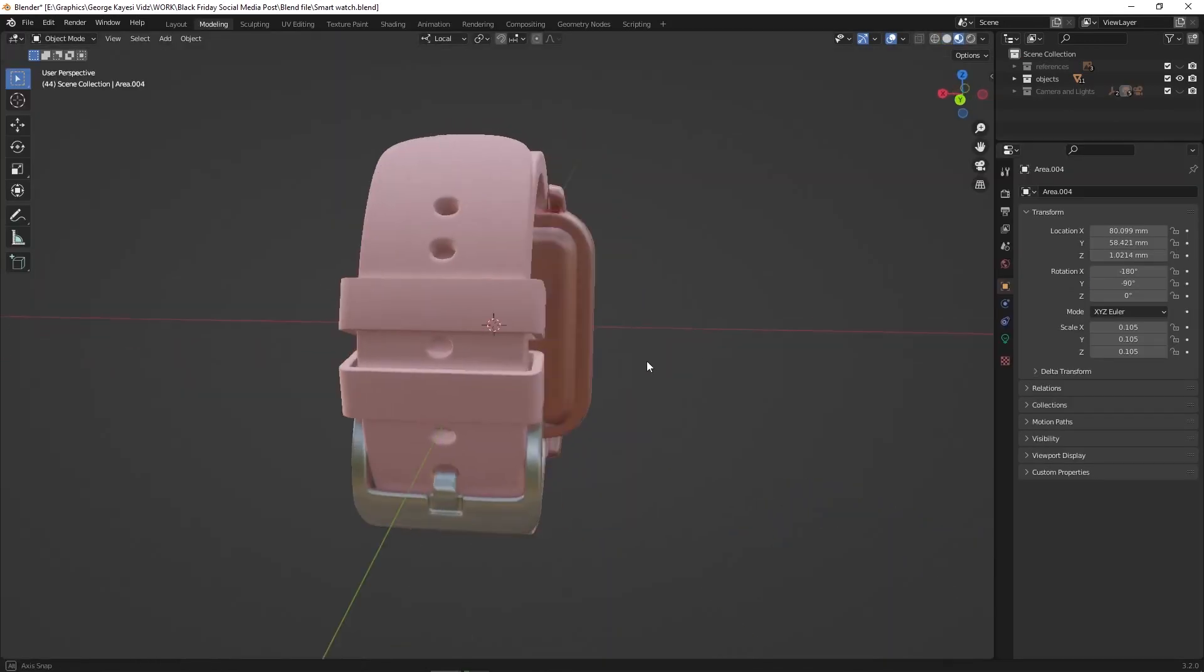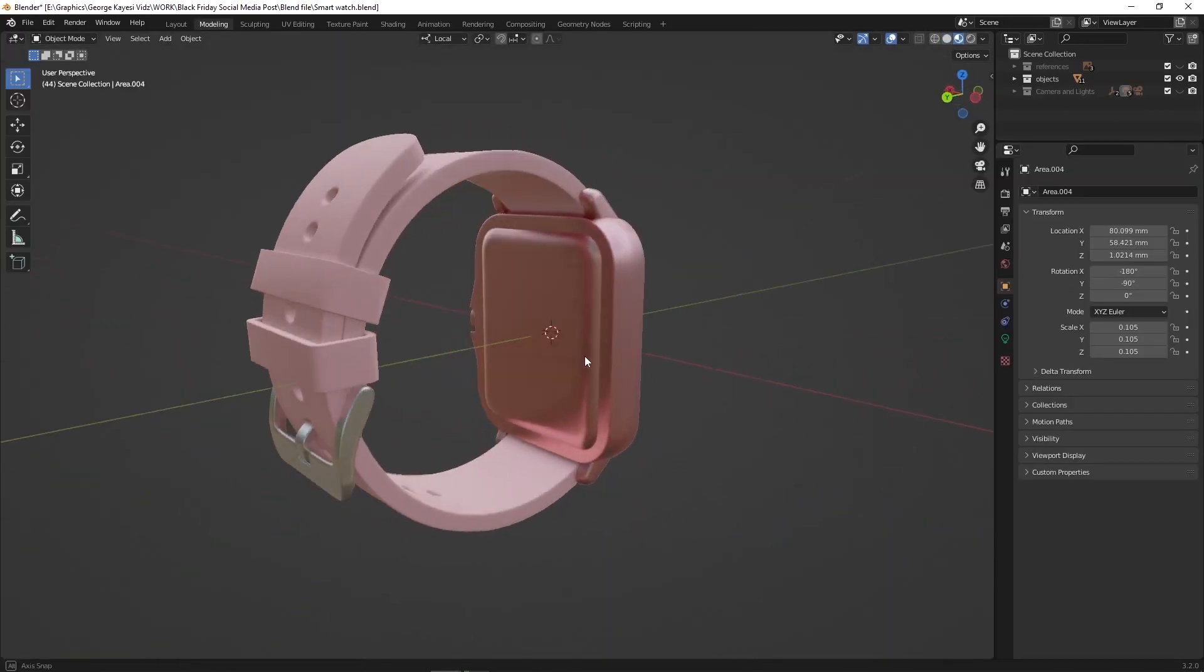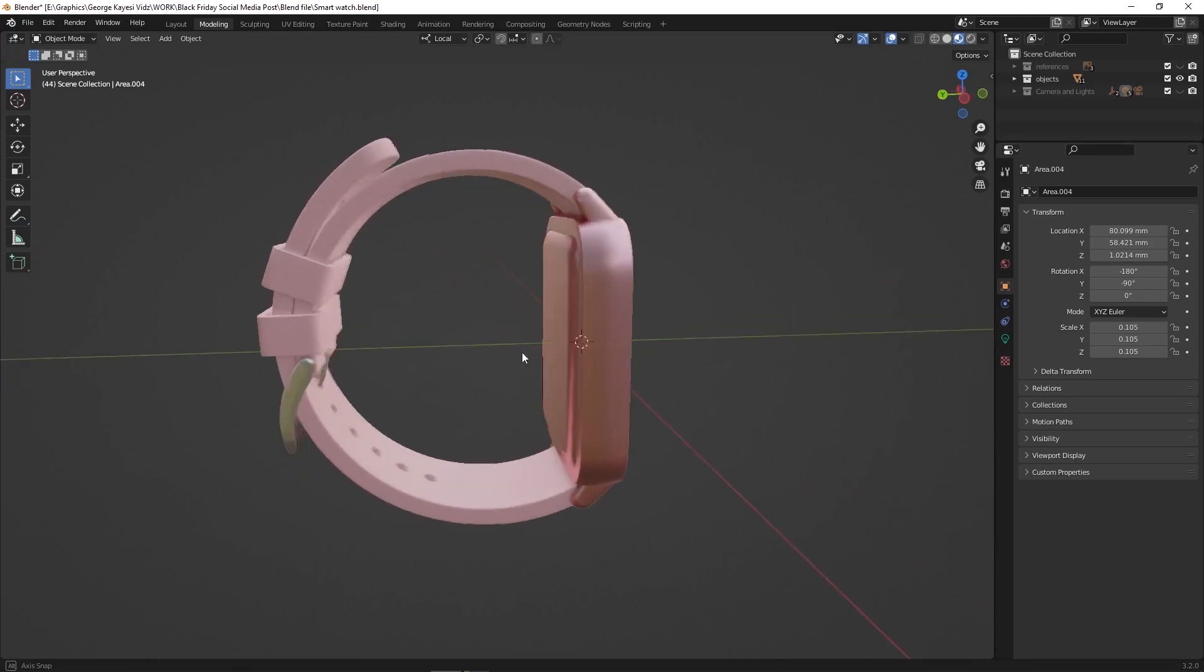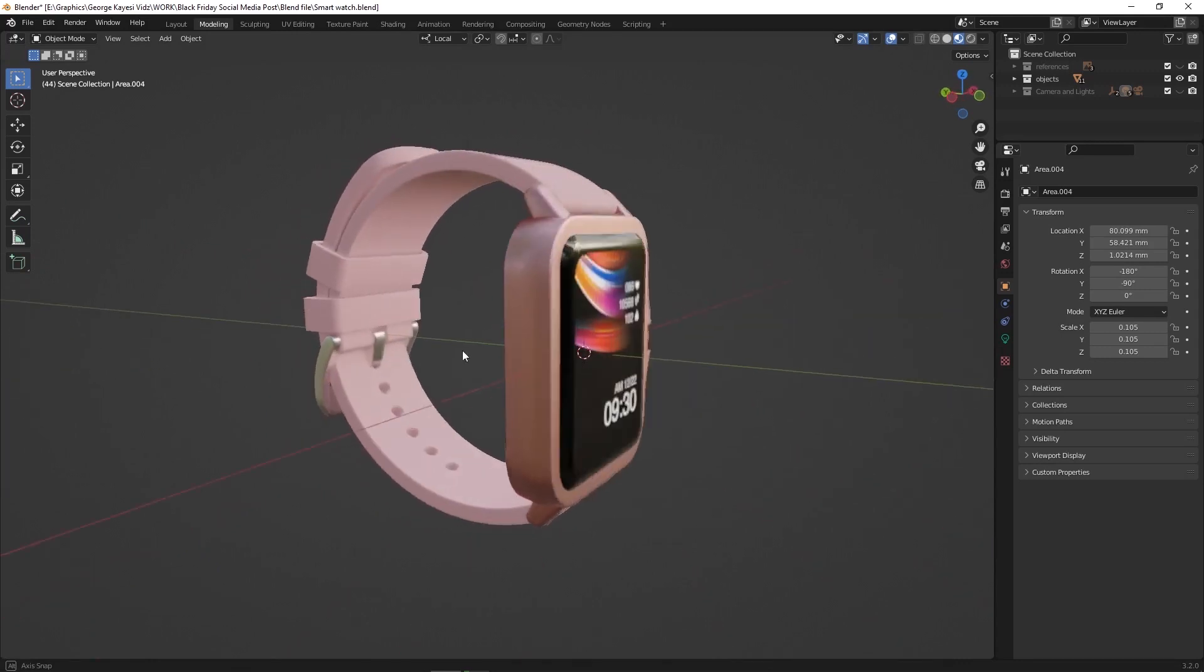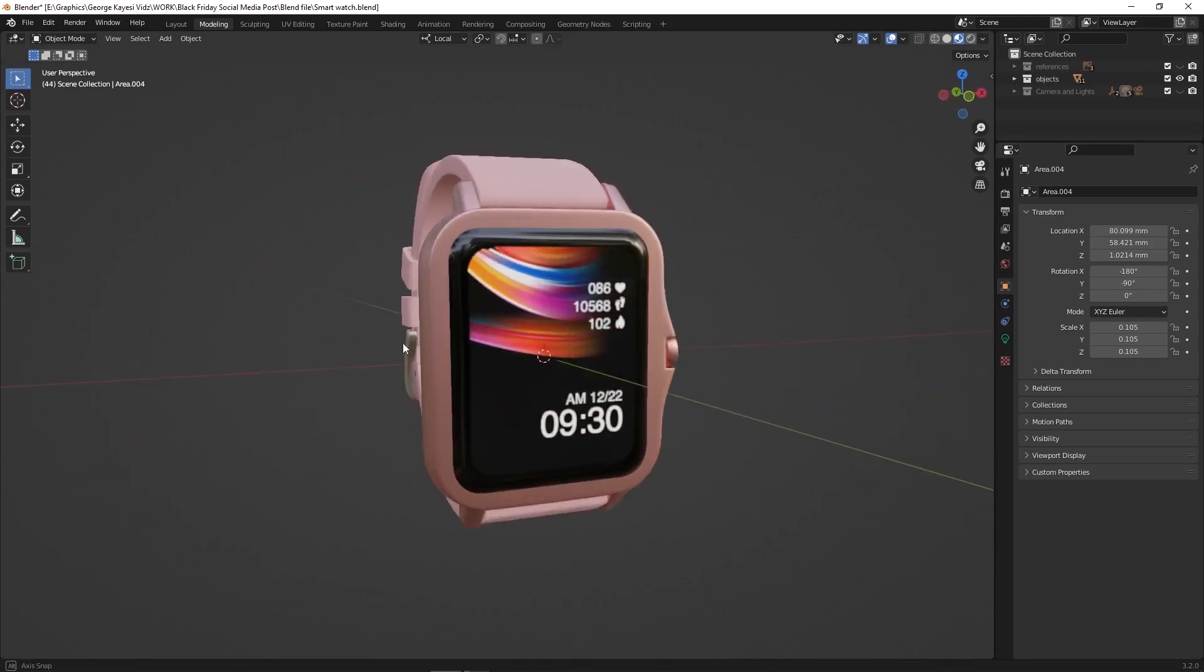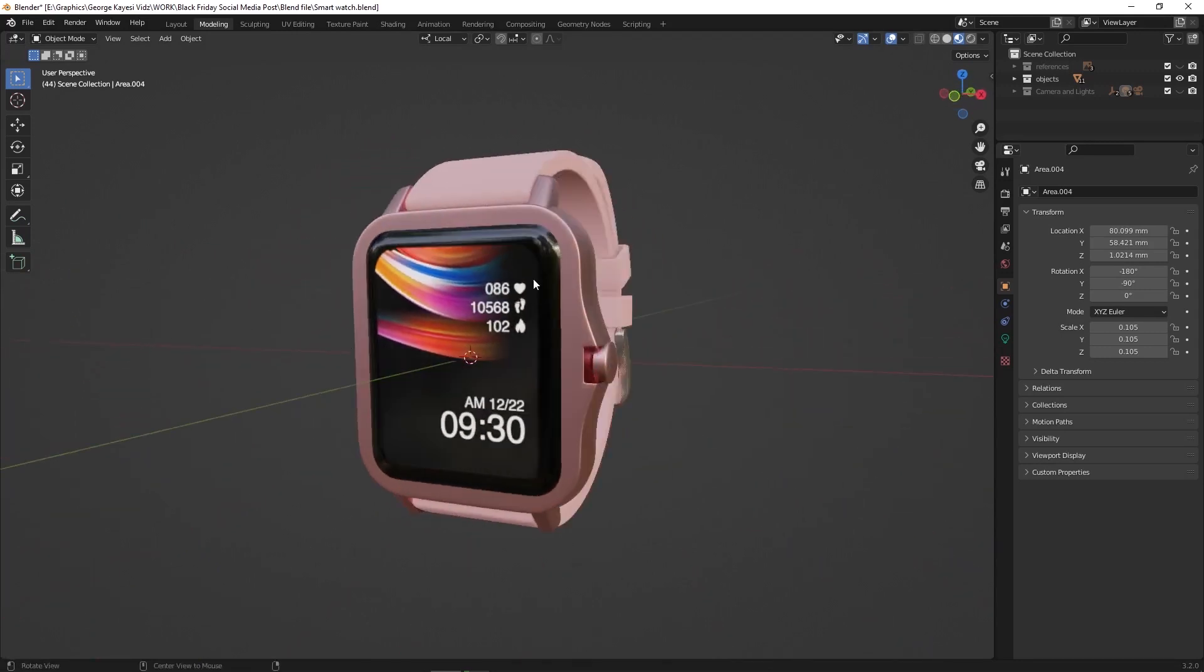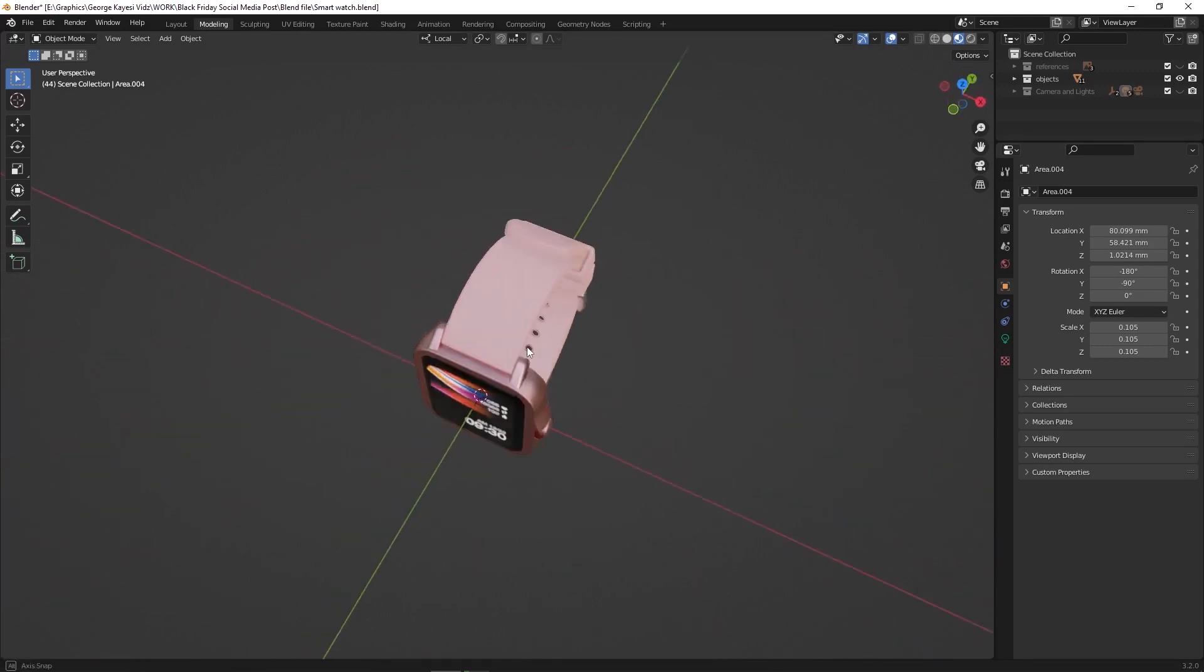If you need this 3D model, together with other important files for the project, there is a link in the description. Let us begin.